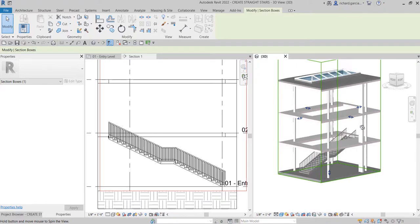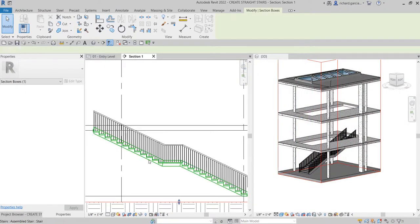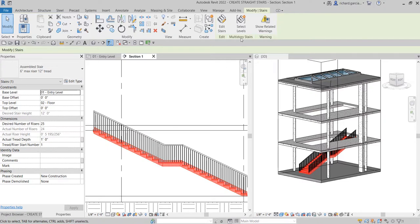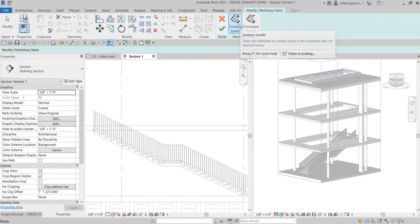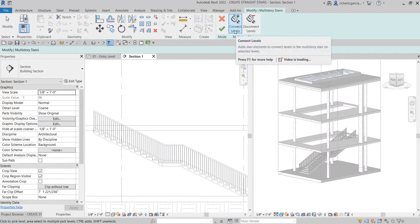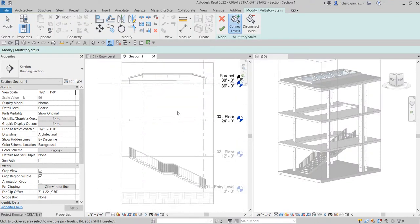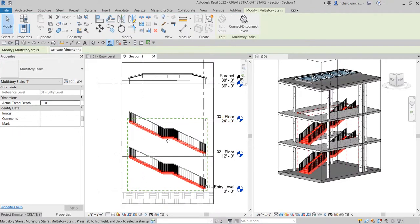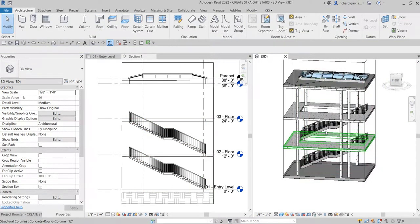Now I'll select the stair. In the contextual tab you'll see the Multi-Story Stairs panel. Click 'Select Levels' — I want the stair copied up to the third level. Make sure 'Connect Levels' is checked, then click the third floor. Click the checkmark to finish and the stairs are now created on every floor up to the third level.